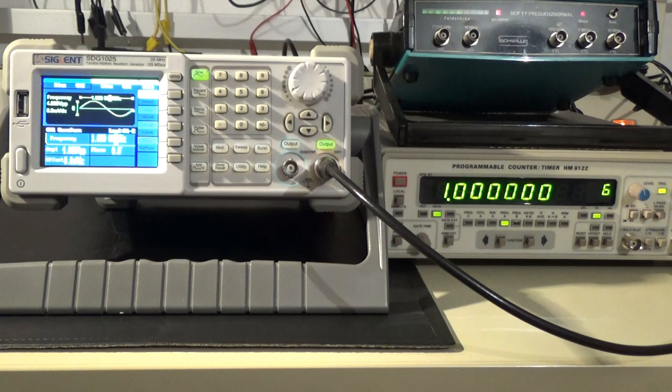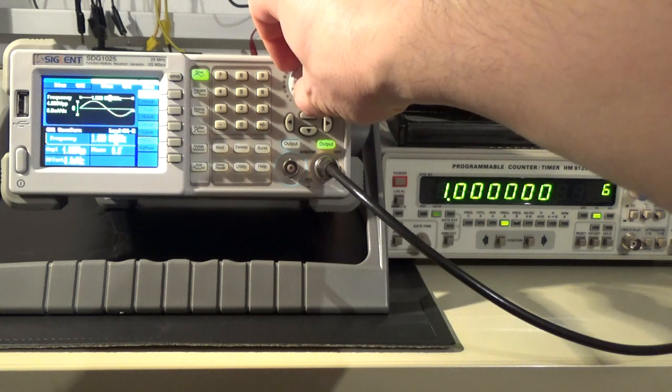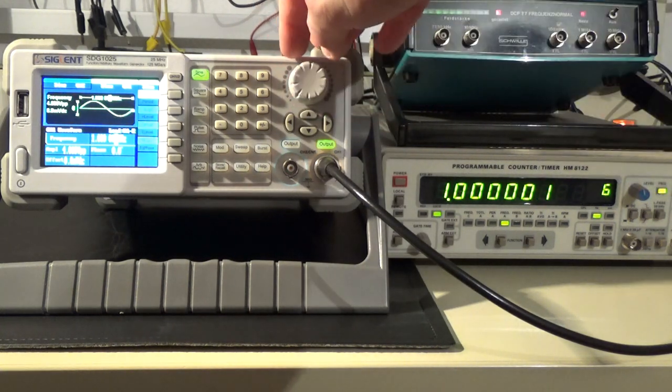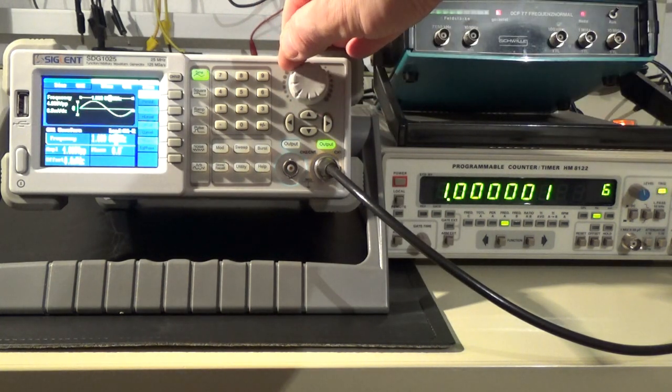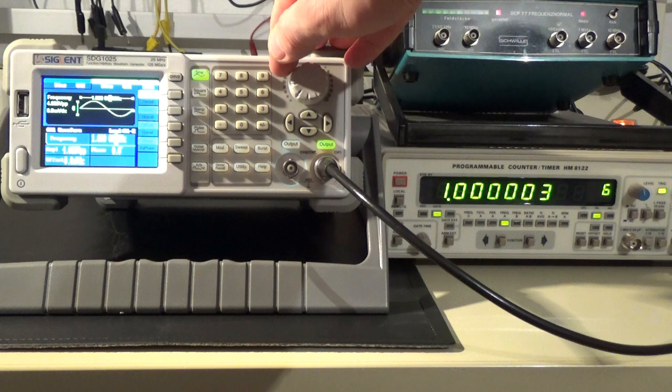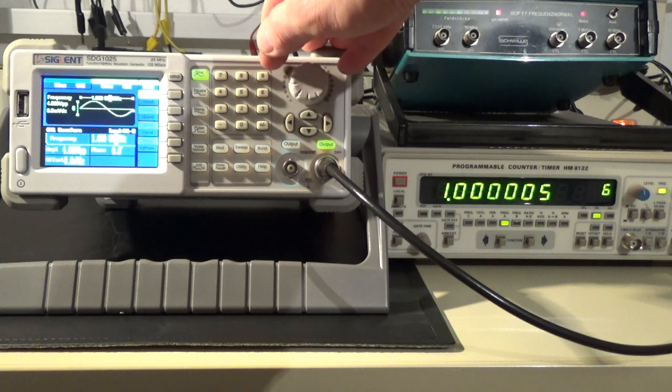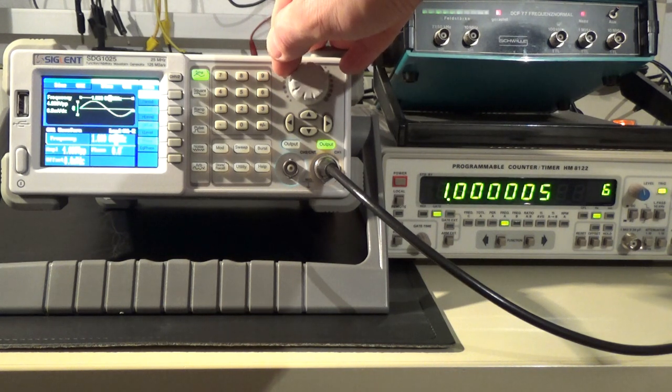After finishing the modification let's verify the result. Please excuse the overexposure of the generator display. The generator is set to exactly 1 MHz.